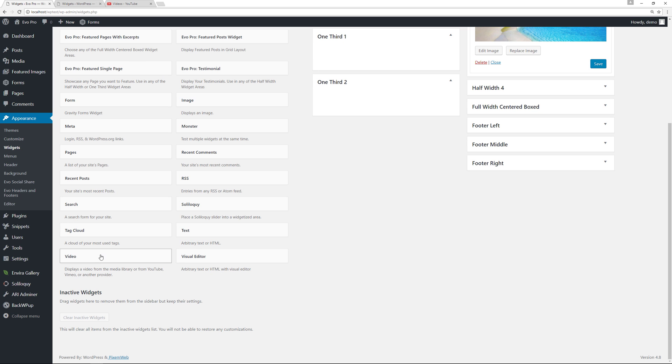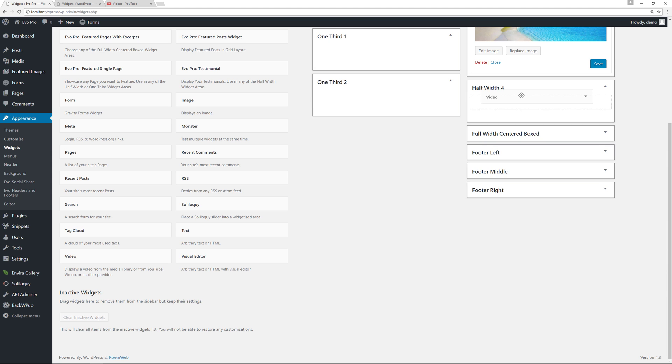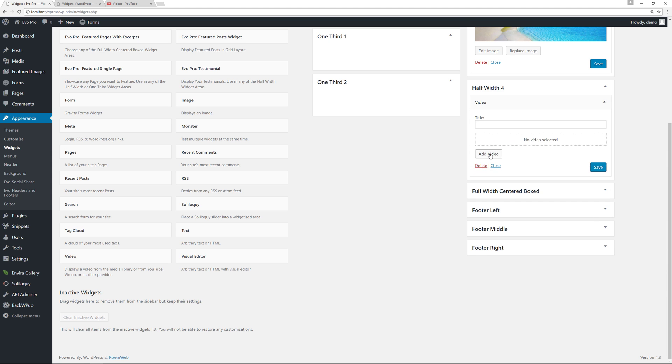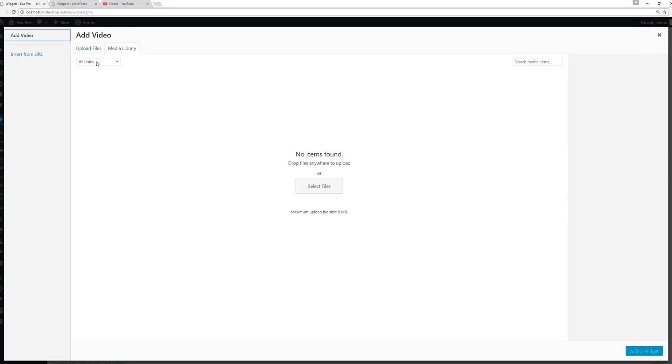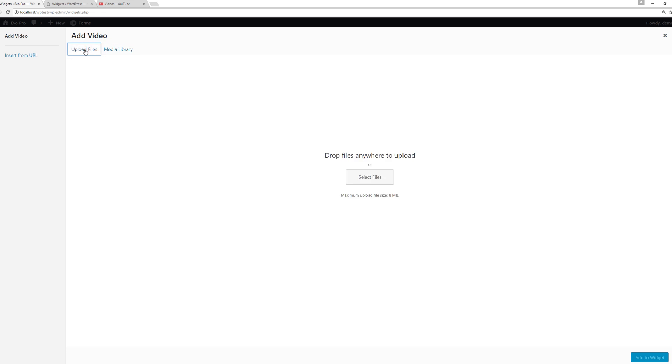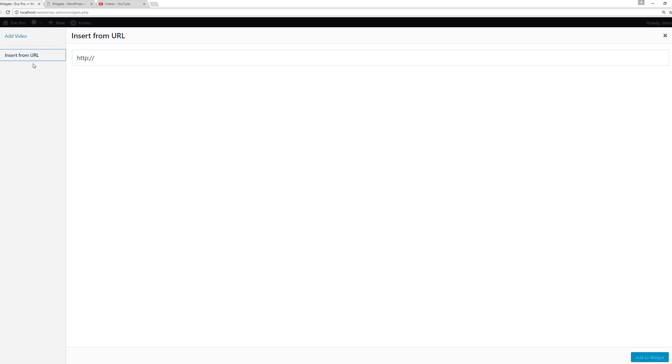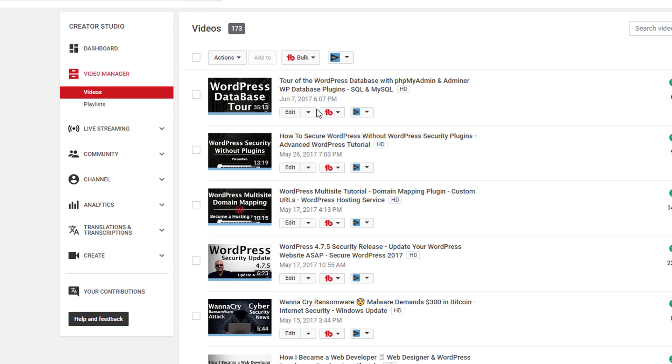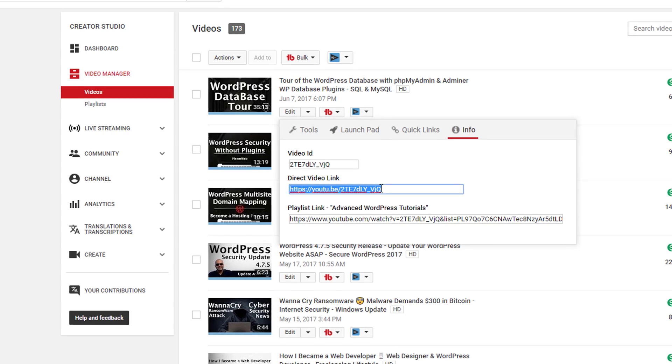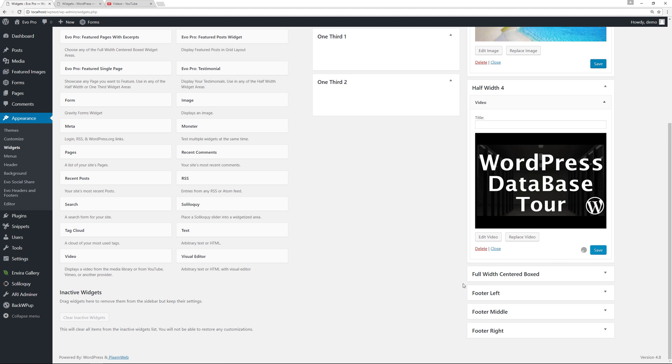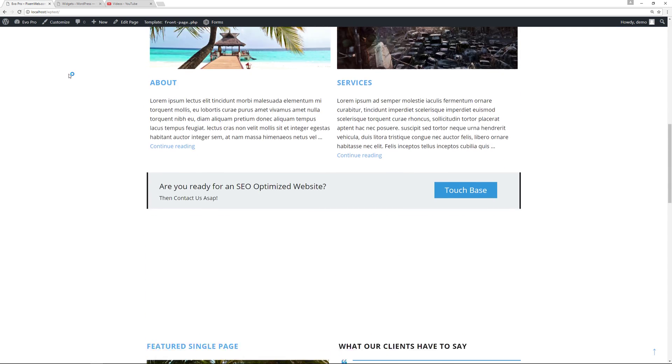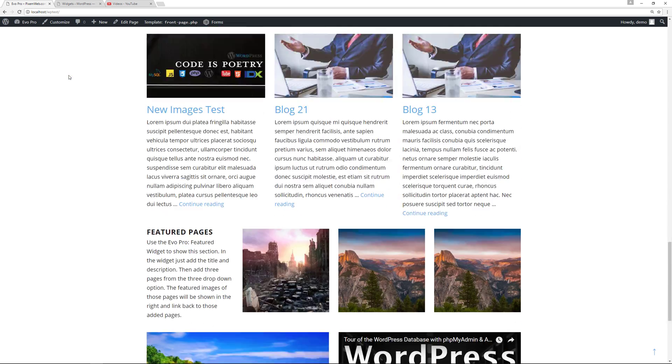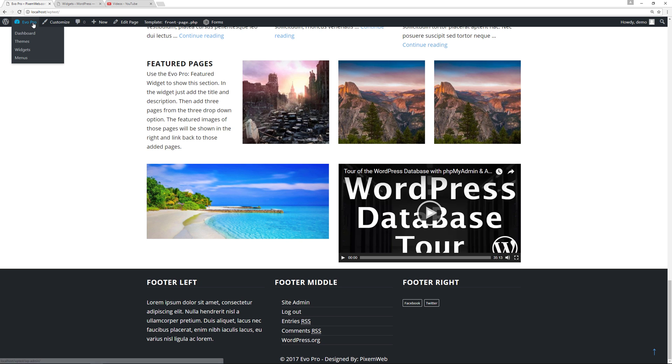Now let's take a look at the video option. You can add a video—either upload one, choose what you have on your system, or insert via the URL. I'm going to take one of my videos, copy that, paste, add to widget, and save. Let's go to the front of the website.